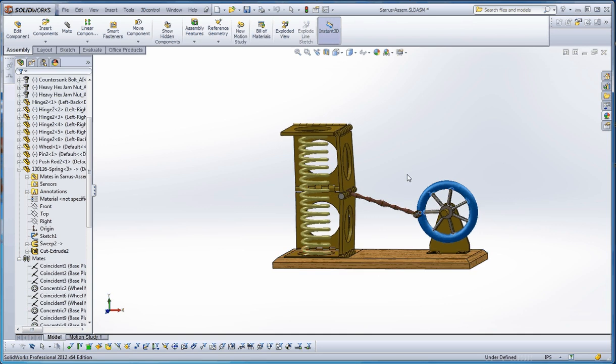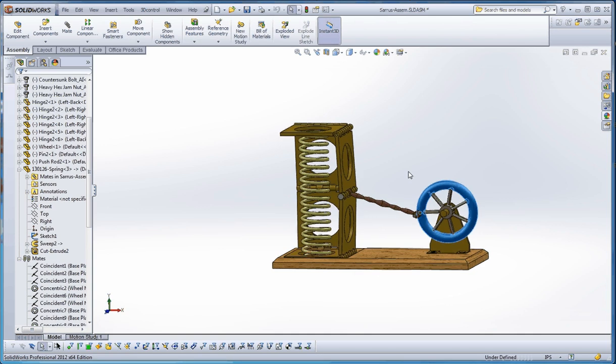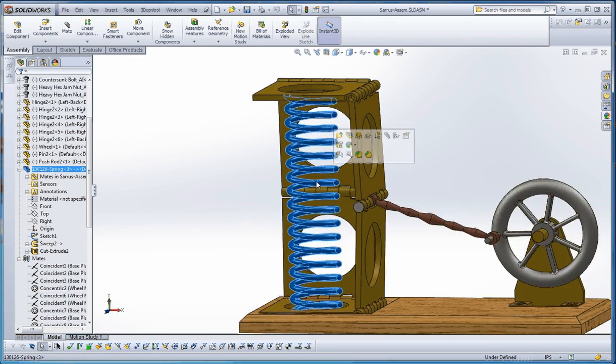That's kind of how you put a spring into an assembly and have the spring adjust itself in the assembly. The key here is to have that reference geometry in the spring, which is that line that goes right up the middle, and then to establish an in-context relationship between the end of that line by going into the edit component portion of that.